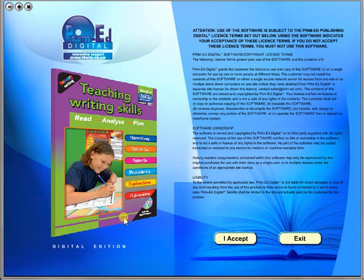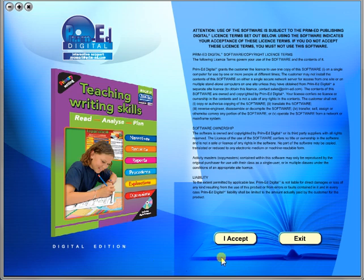Welcome to the demonstration video of a Prime Ed eBook. A Prime Ed eBook is a digital version of a copy master with a whole host of additional features which will be explained in this video.